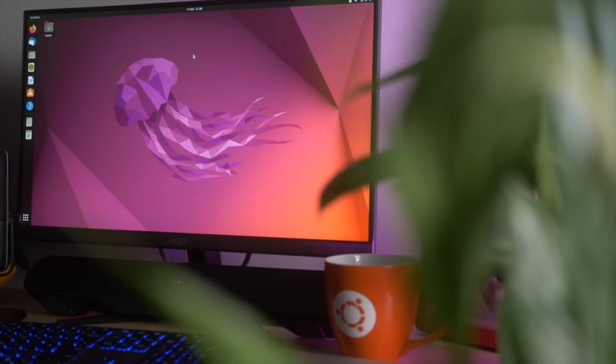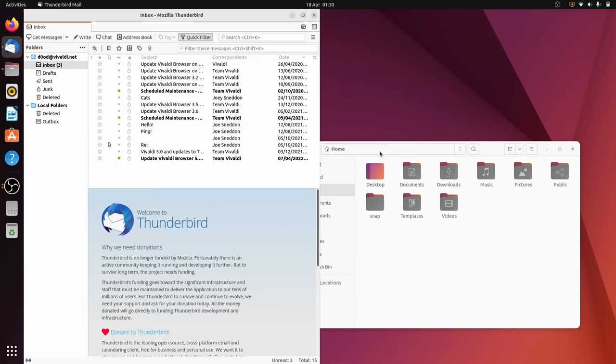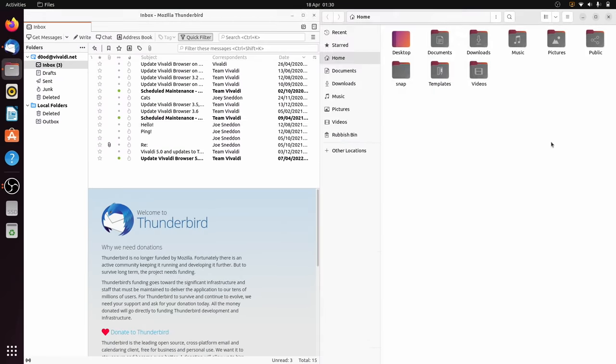So there we have it, Ubuntu 22.04 Jammy Jellyfish, a release jam-packed with awesome new features and some killer attention to detail. With five years of ongoing support, plus periodical new kernel and graphics driver updates, plus a desktop experience that is as fast and as fluid as anything else out there, it's a release you definitely want to give a go.